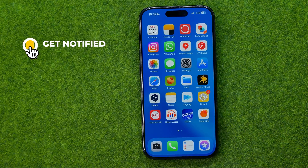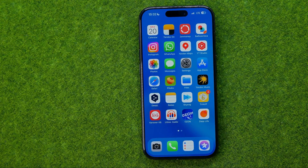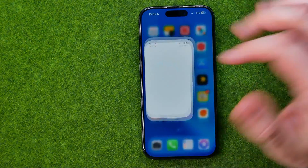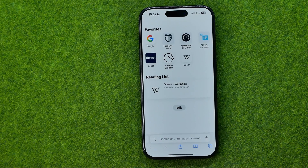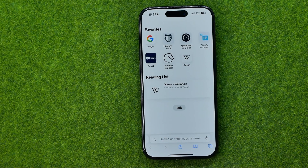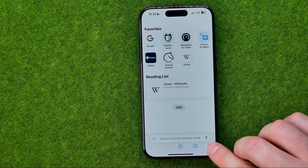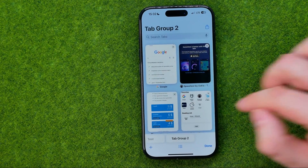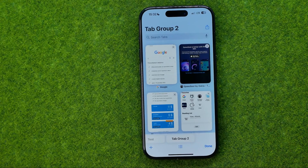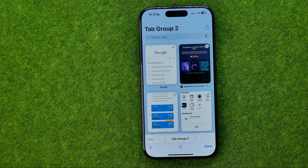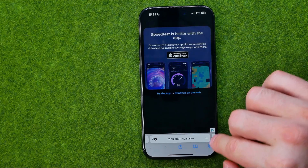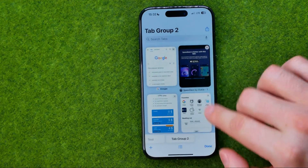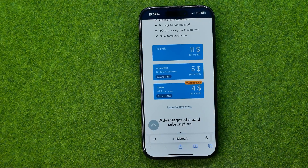I'm gonna show you all the process from the beginning. First off, open up Safari. The first way to switch to a different tab is to tap right here at that icon, and that will show you all your open tabs. From here we can easily switch between them in that simple way.